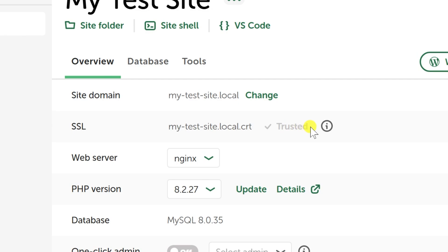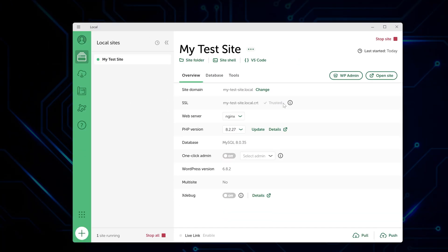Local even handles SSL certificates automatically, so your local sites run on HTTPS, just like real websites. Pretty neat feature that saves you from having to set that up manually.